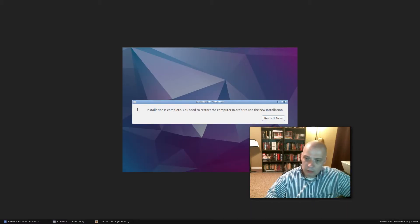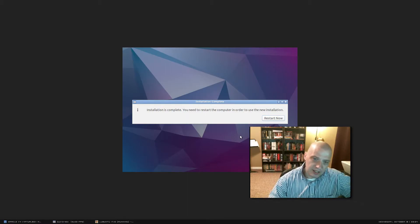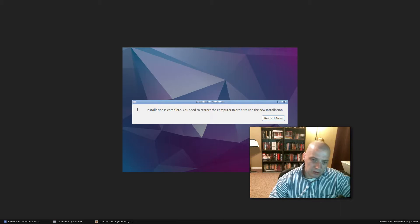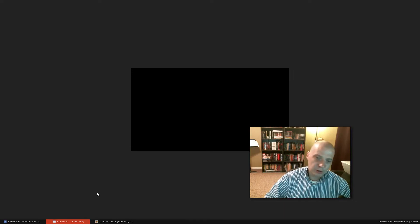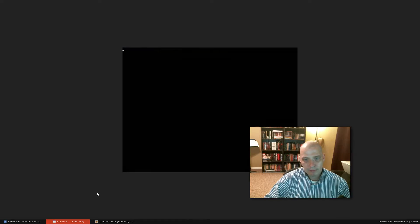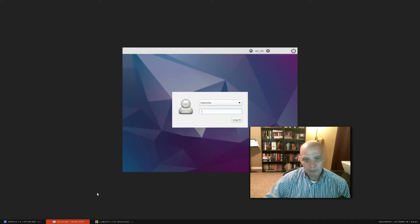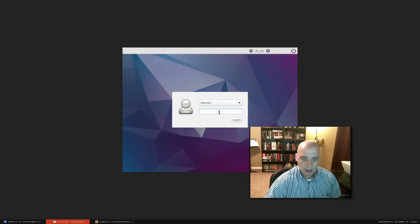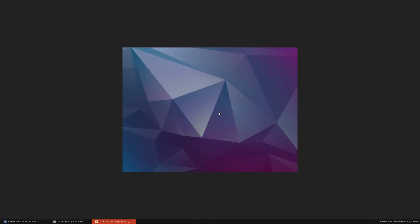That install took under five minutes — a very quick installation. It's now asking us to reboot, which you always have to do after installing an operating system. We've restarted and Lubuntu 17.10 has booted up — that was a really fast boot time. Let me go ahead and log in.